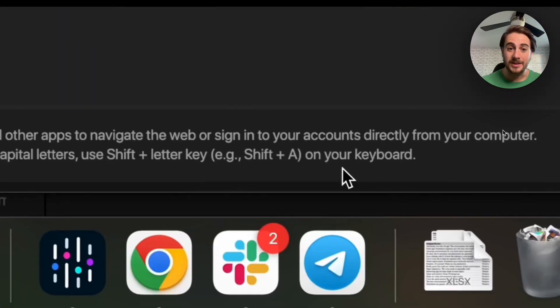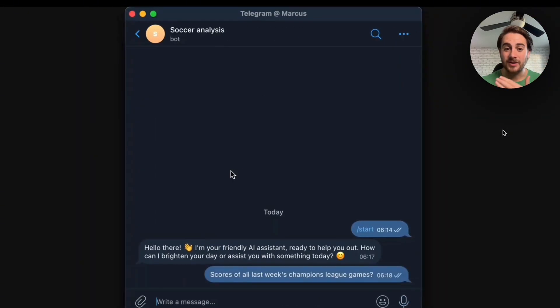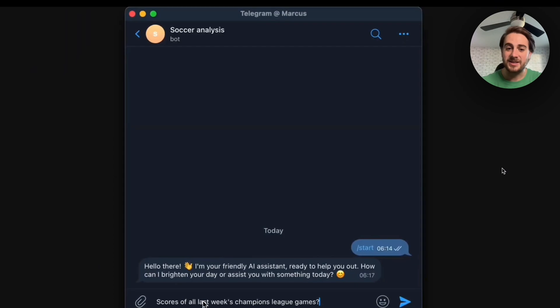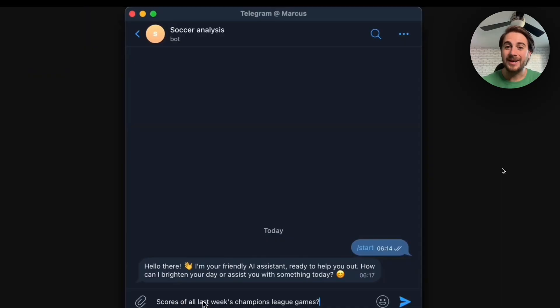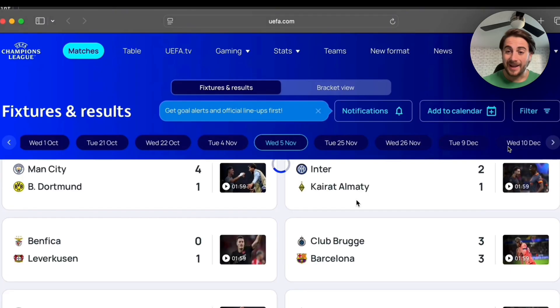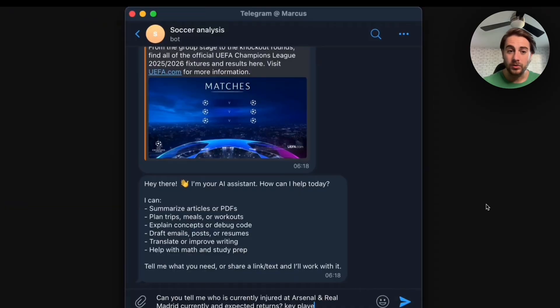Now, we could set it up right here and see exactly how it works inside of Telegram. We can see that from here, we go to this soccer analysis. It says, hello there, I'm your friendly AI assistant right at Help You Out. How can I brighten your day or assist you with something? And then you ask it, scores of all last week's Champion League games, and then it goes off and actually replies.